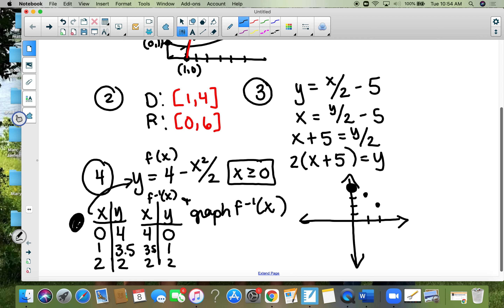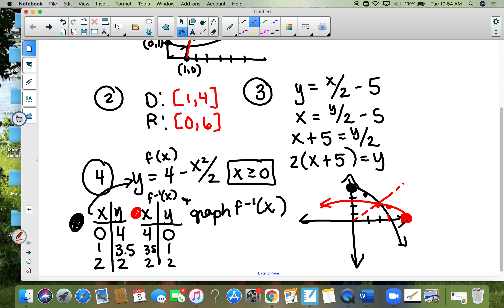The graph keeps going because x can be greater than two — it doesn't just stop. My inverse graph is in red. If zero-four is on the original then four-zero is on its inverse, 3.5-one, and two-two. There's a dotted line which is the mirror again, and it looks pretty good.